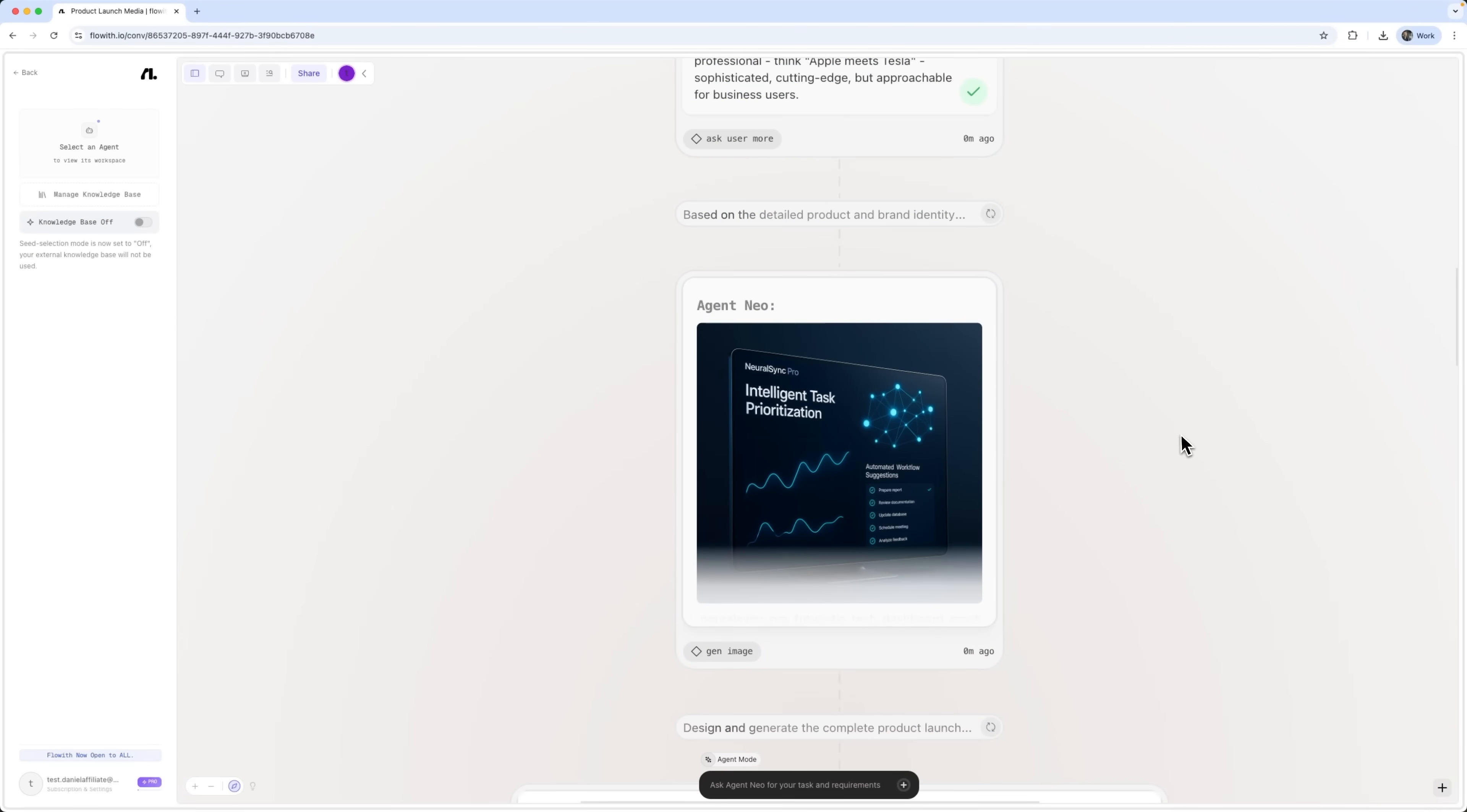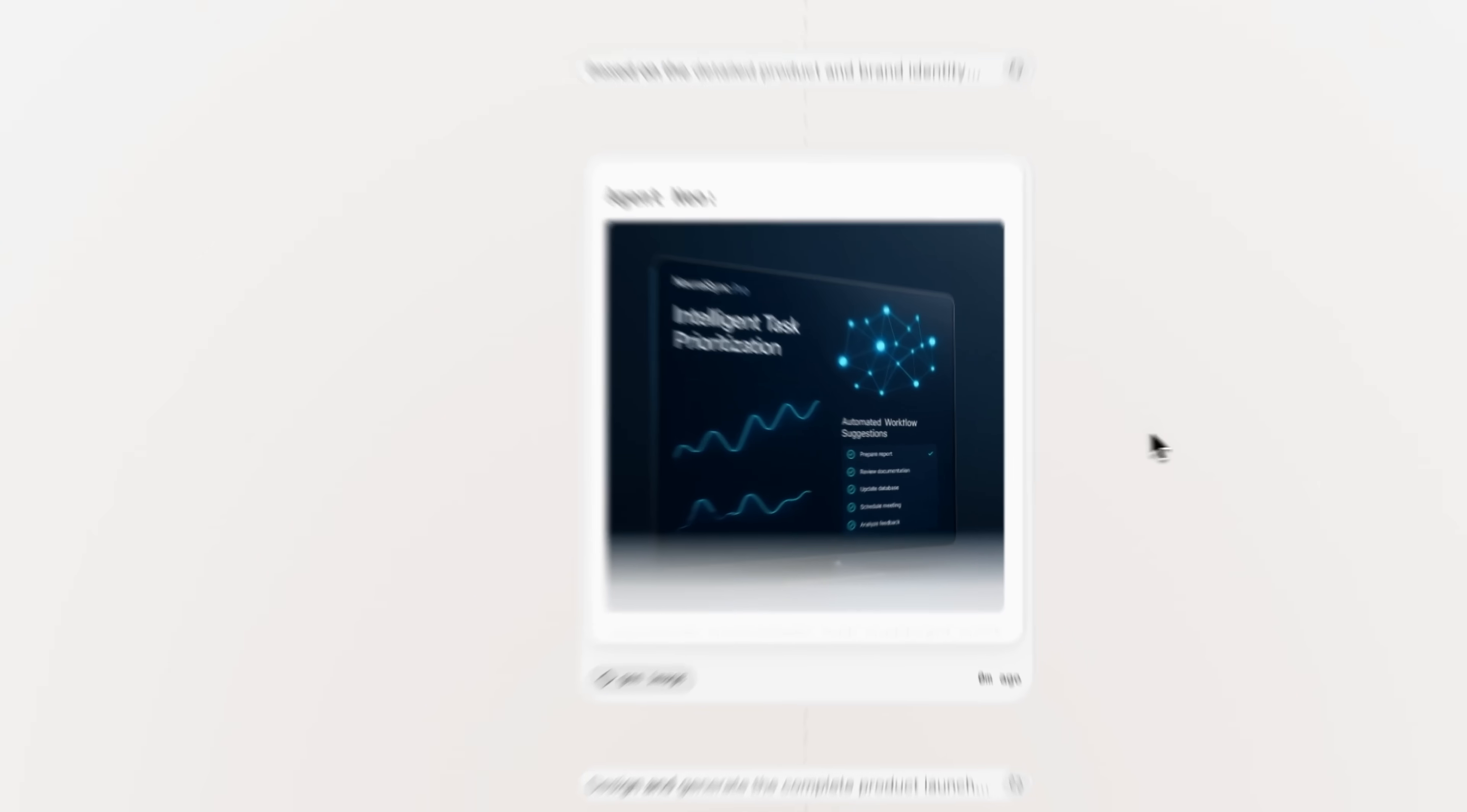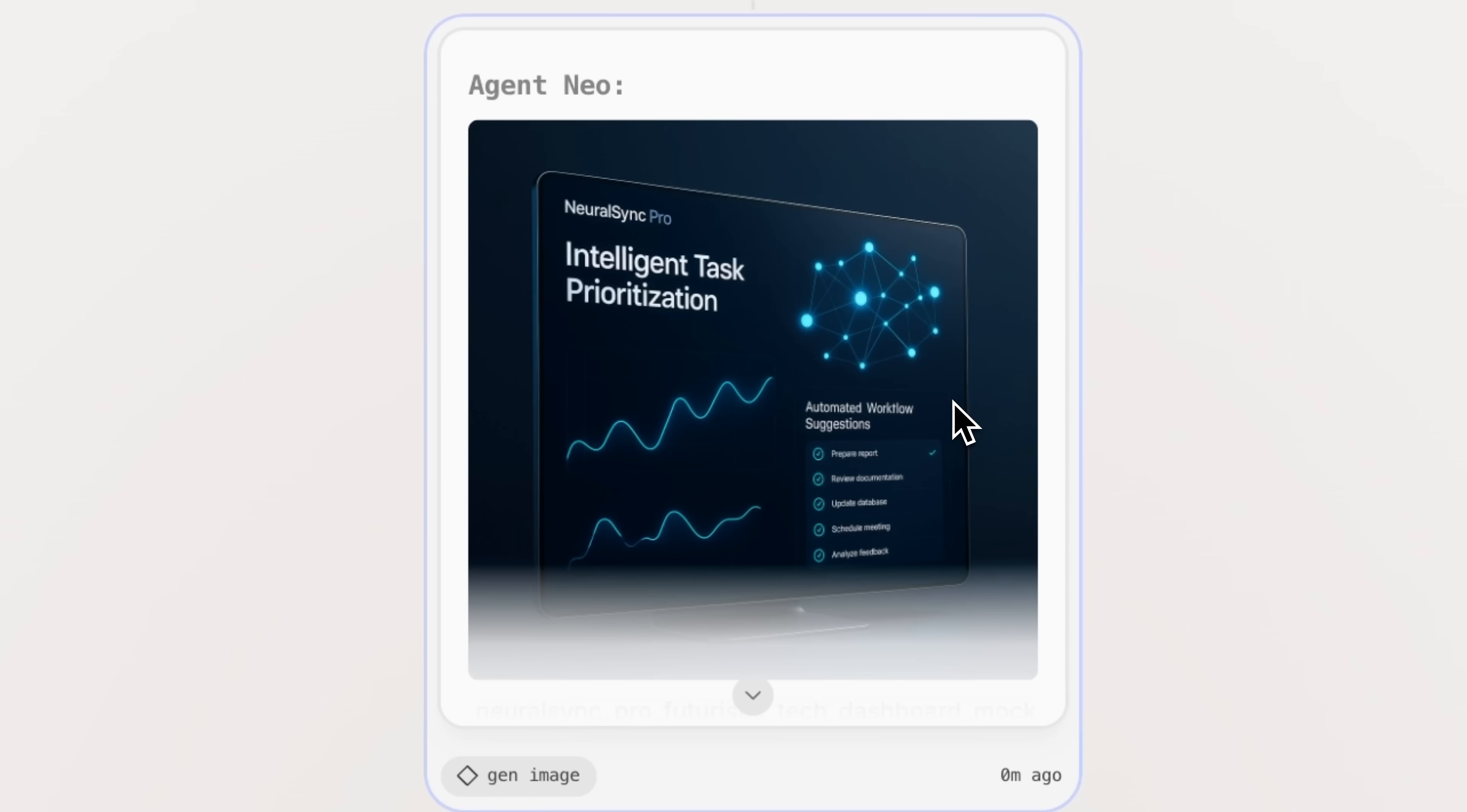And here's the result. It's generated a full multimedia package in just a few minutes. Let's take a closer look at the variety of outputs it produced. First, we have a professional product mockup that follows the brand guidelines exactly. It features a deep blue background, electric accent colors and a futuristic interface design.